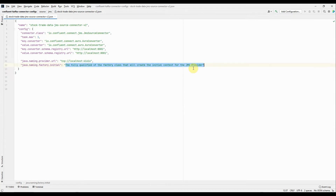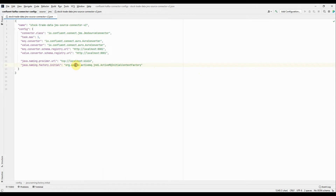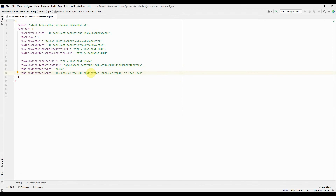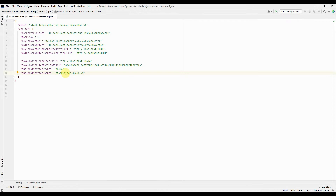I'll provide the Java class name: org.apache.activemq.jndi.ActiveMQInitialContextFactory. Next property is jms.destination.type — it's basically the type of destination, either queue or topic, from where you're going to read the data. I'm going to read the data from a queue, so I will mention queue. Then the next property is the destination name. The destination name I need to mention here is my queue name: stock.trade.queue.v2.